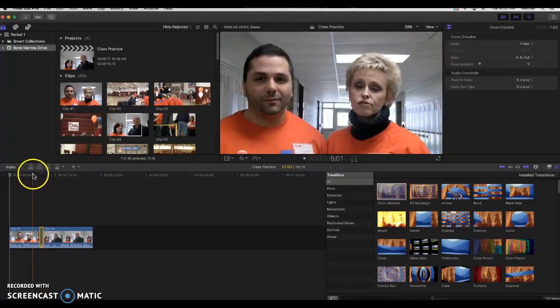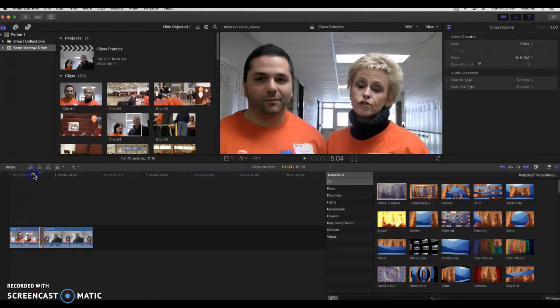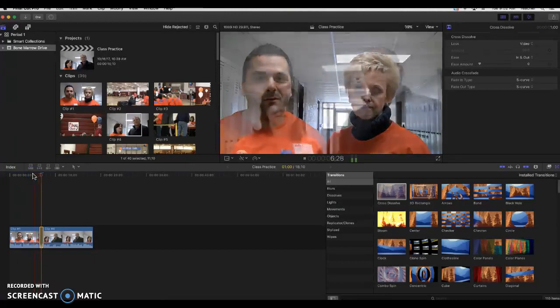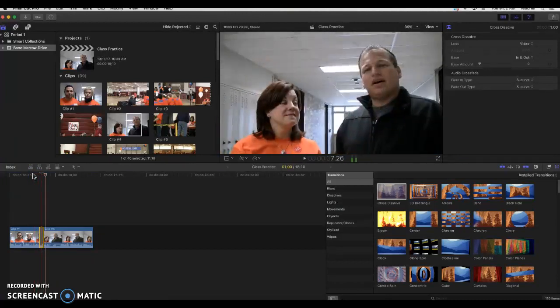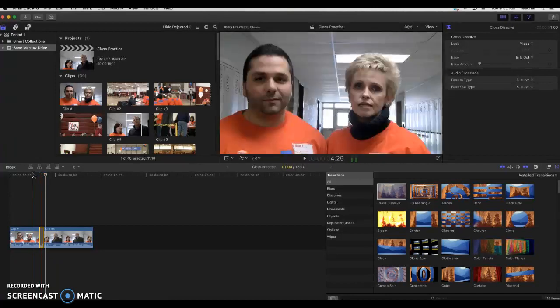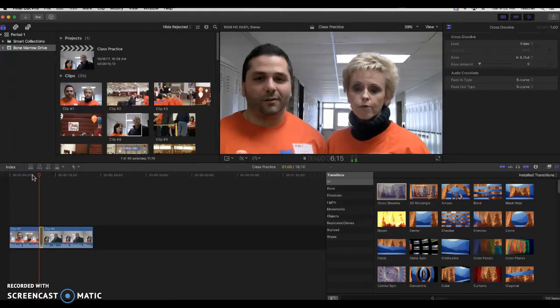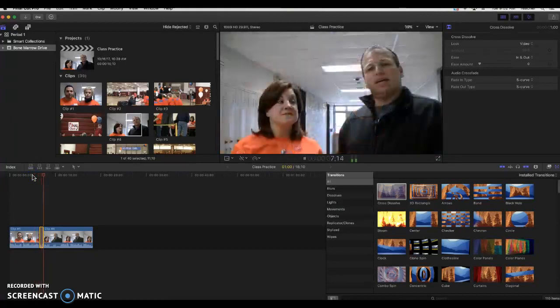Now if I back up my playhead just before it and play it, again by hitting the space bar, you can kind of see how my two clips blended into each other. So the first clip blended into the second clip. So I'll show that one more time. There's the blend.